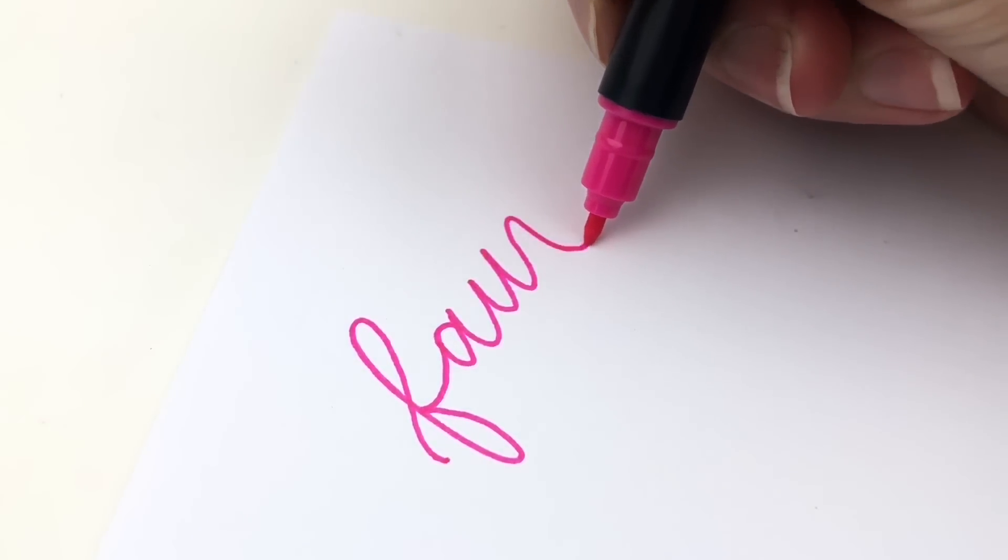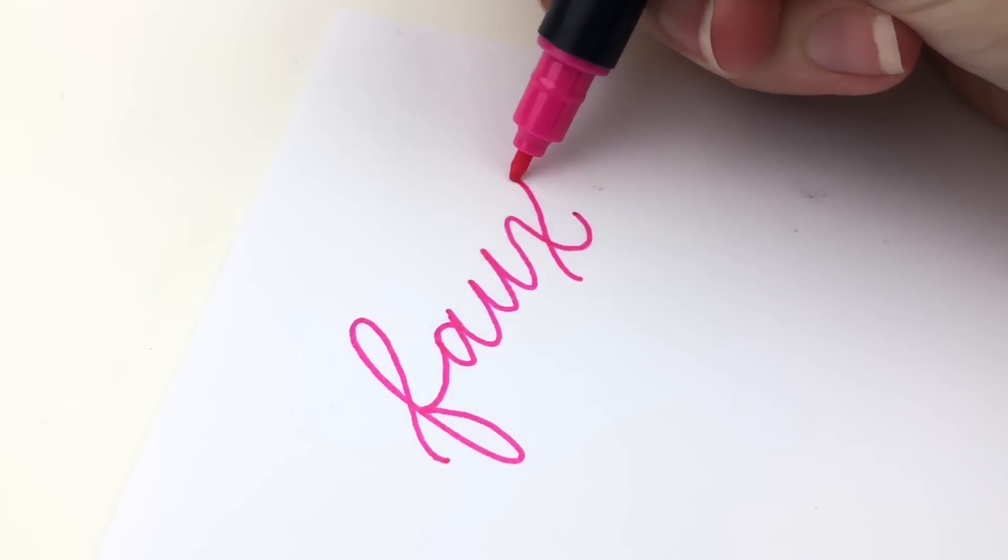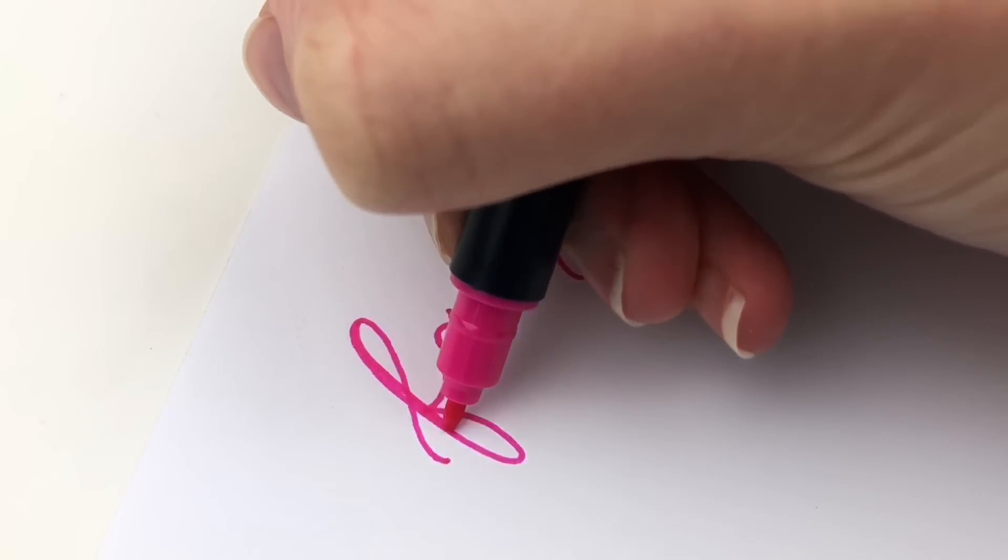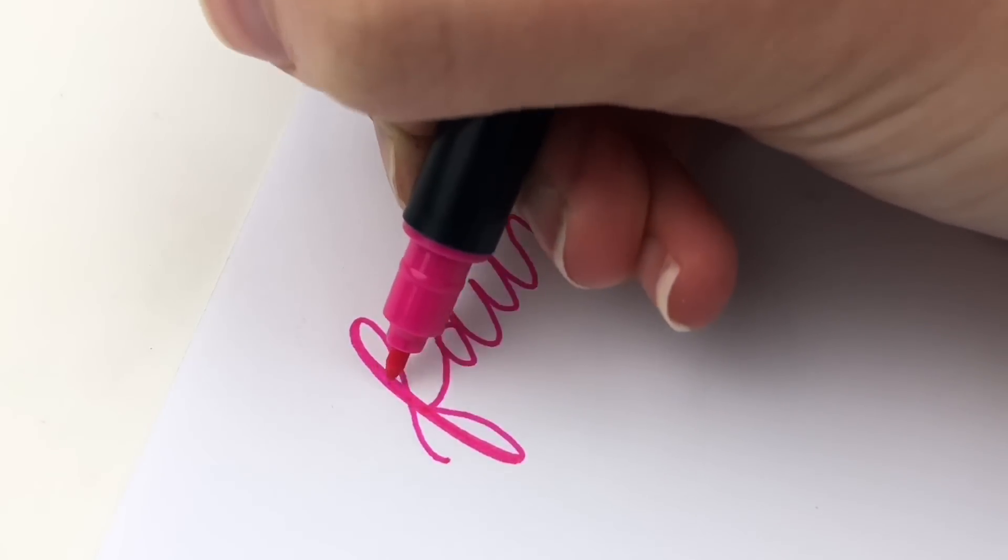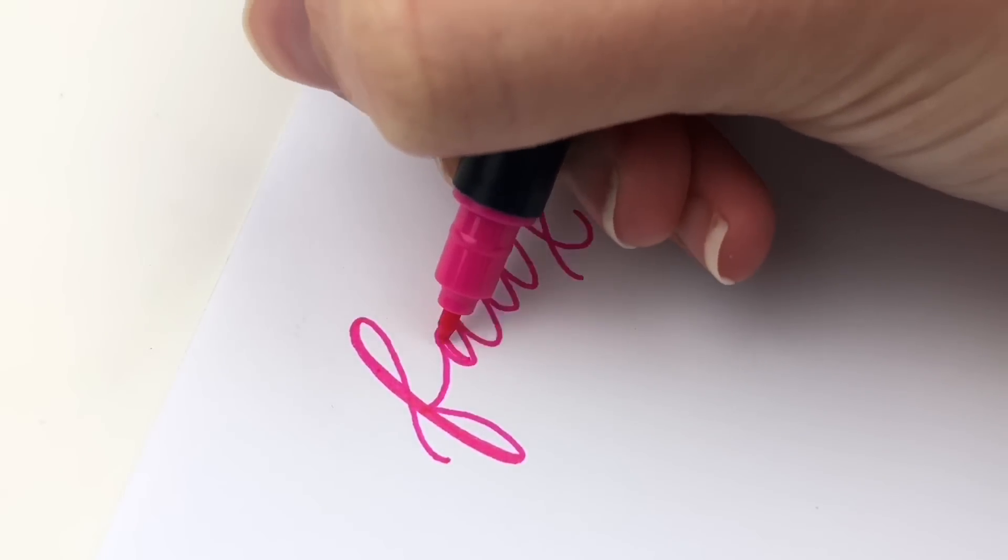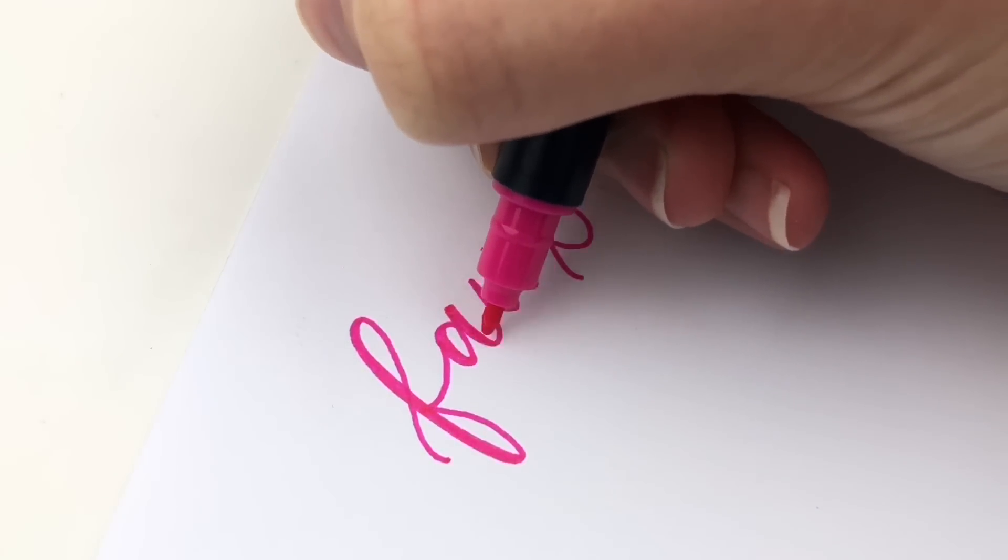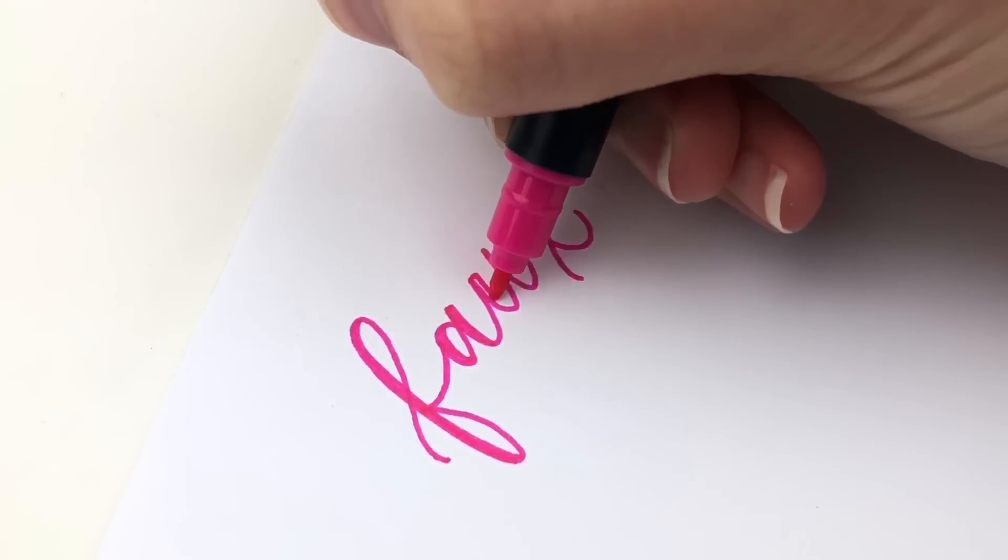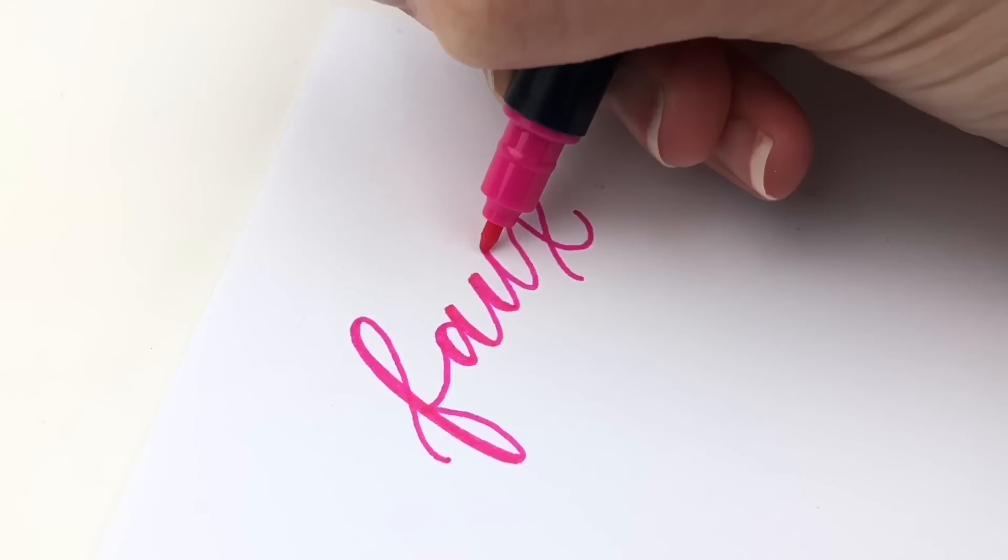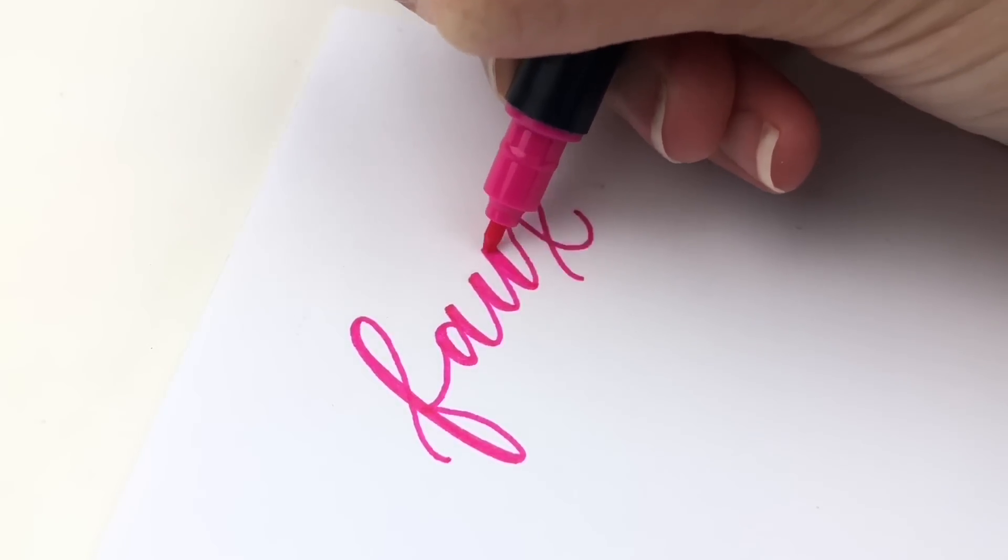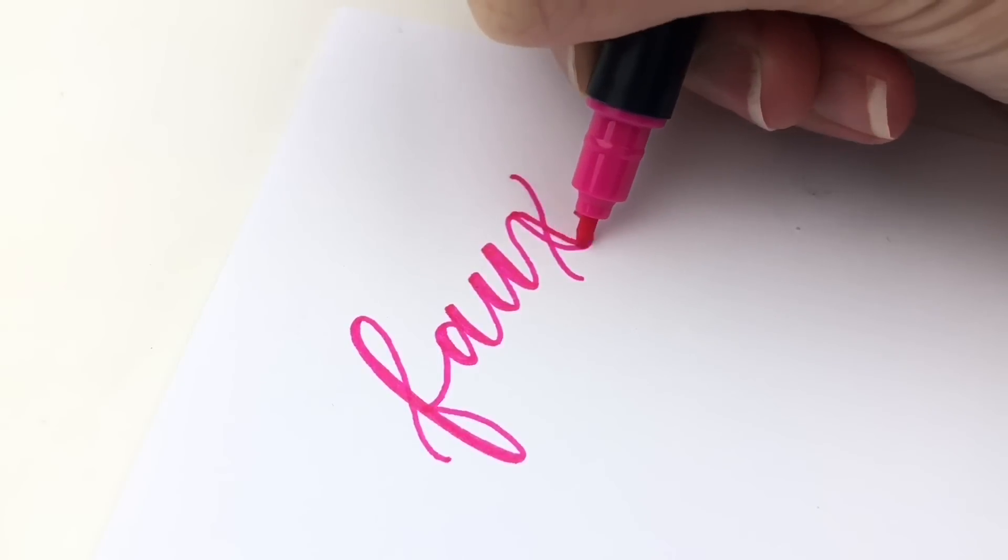But basically you letter your word with a regular pen and then you thicken the down strokes. So you go through and you find wherever your pen went down and you add a thickness to it. This helps right from the beginning to start realizing where are the thick down strokes and where are the thin up strokes.